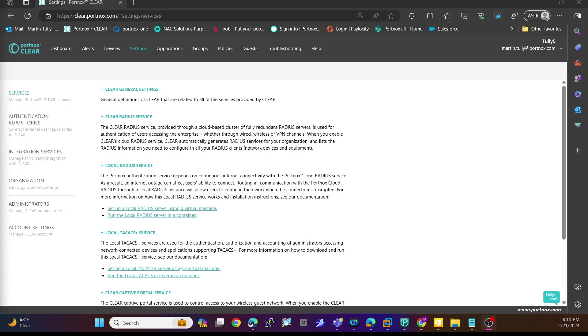Hello, my name is Martin Tully. I'm a sales engineer slash solutions architect here at Portnox. Today we're going to continue our video series on conditional access for applications, Portnox's new feature that's been added into Portnox Clear into your tenant.